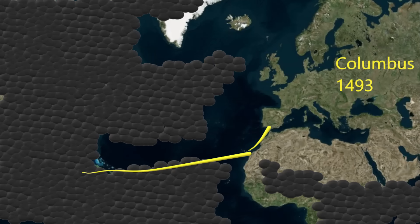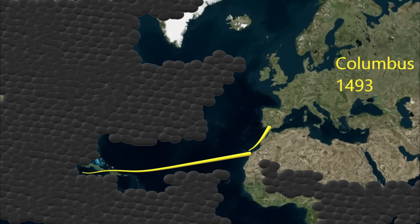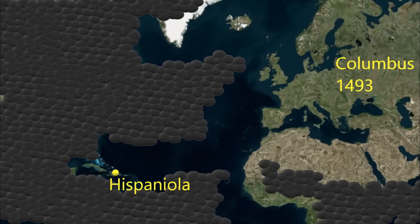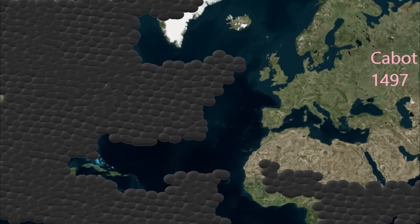Columbus returns the next year in 1493, sailing near Hispaniola — modern Haiti and the Dominican Republic — and Cuba. There are about one million natives on the island of Hispaniola at this time.